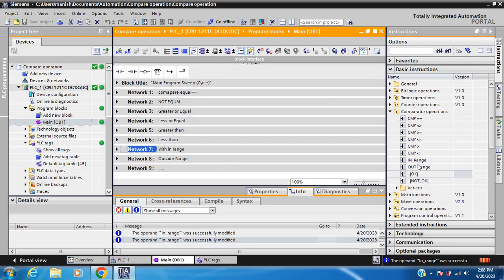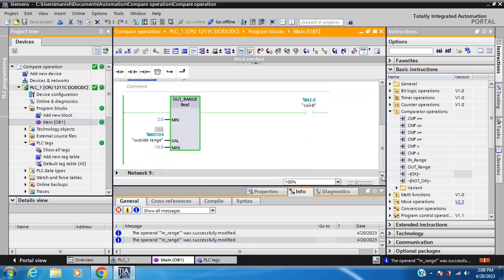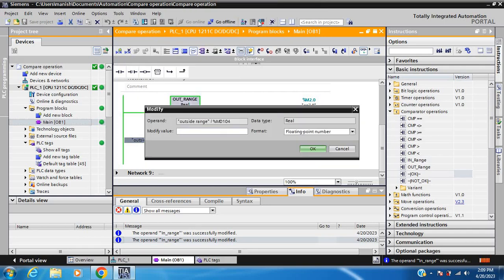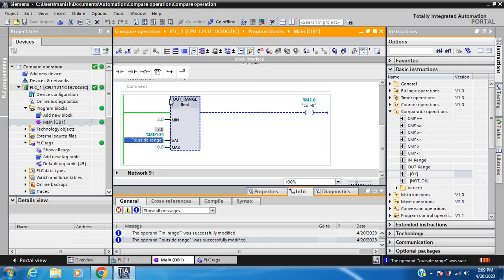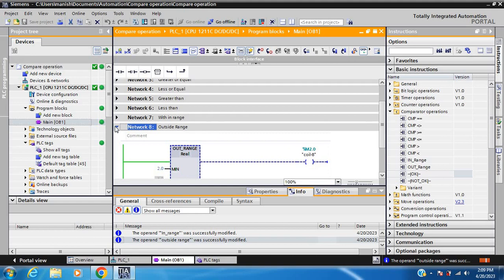Next and last comparator operation is Out of Range. Right now the coil is on because the value is 0, the minimum limit is 2 and maximum limit is 10, so 0 is out of range. If the value is 3, it is within range so the output is off because this comparator operation is Out of Range. The total number of comparator operations is eight. Thanks for watching, like and subscribe to my channel.